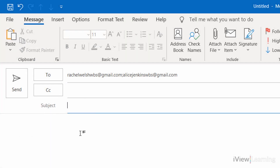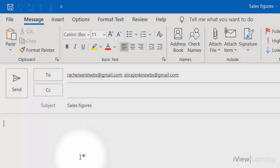The subject will be the title of the email and will be the first thing the recipient reads after the sender's name. Click in the main body of the email and type your message.